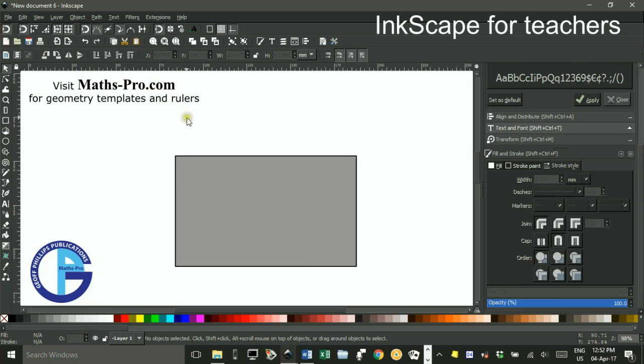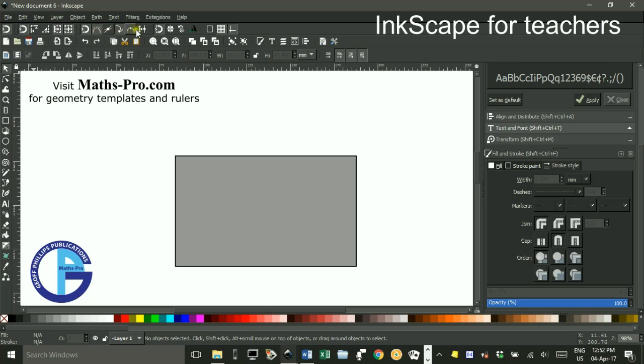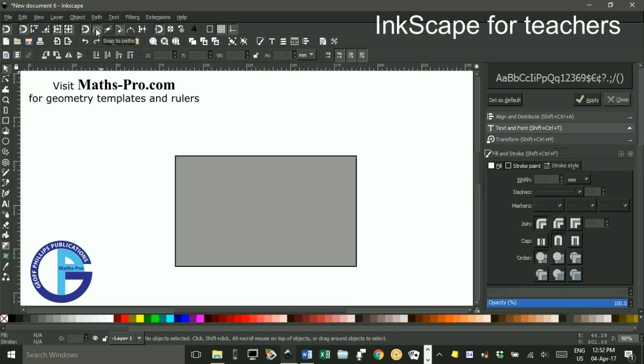Now I want to ensure I've got the snapping tools on. This icon up here controls all of the snapping groups. There's a group here to do with bounding boxes, a group here to do with paths and nodes, and a group here to do with centers of objects and rotation centers. But I've got the snap to paths turned on, which is the main one I think for this tutorial.